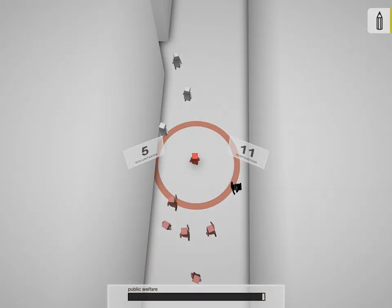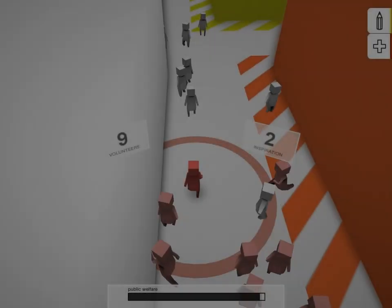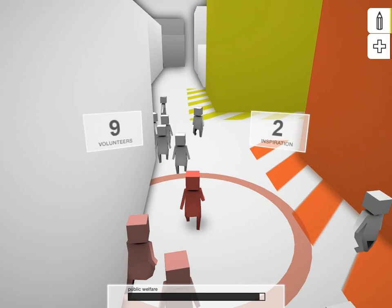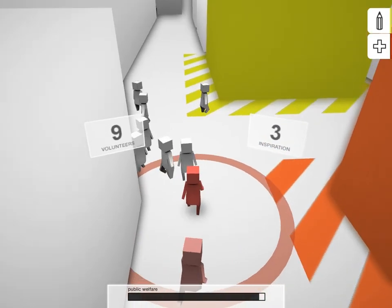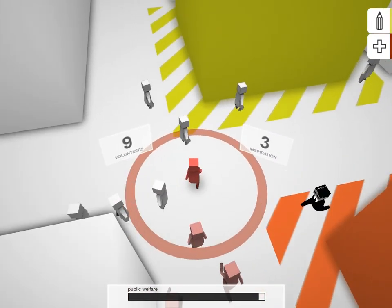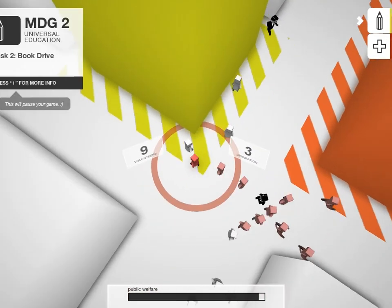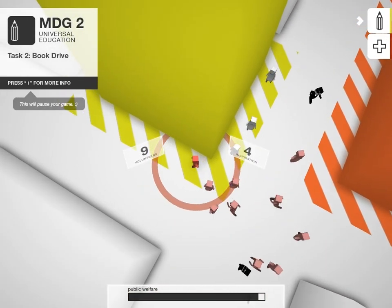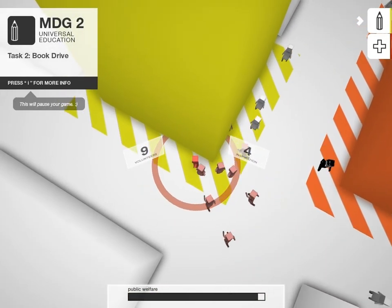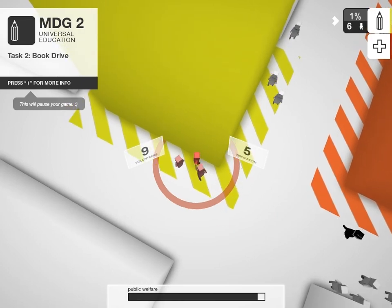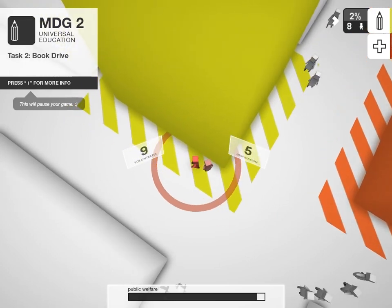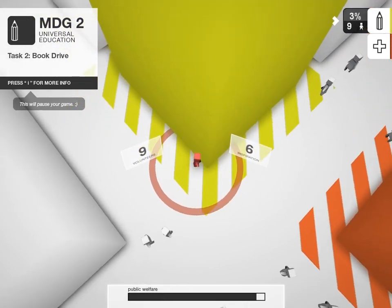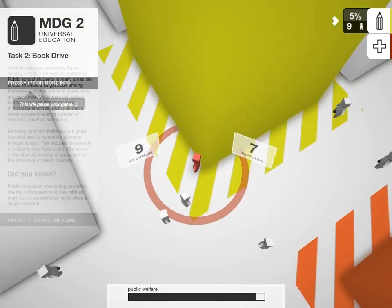Task buildings are colored according to their MDG and have a striped area around them. Right-clicking in this area will assign the group following you to the task. You can learn more about the task and the MDG by pressing the I key.